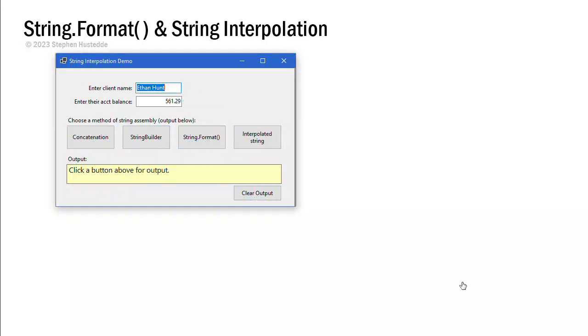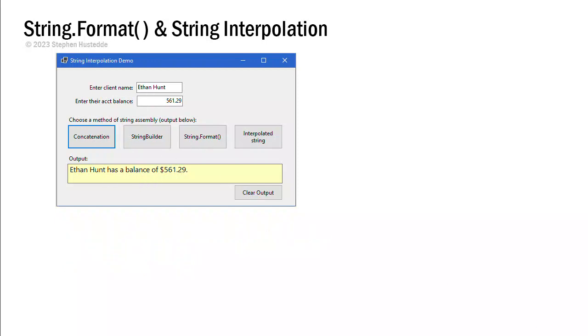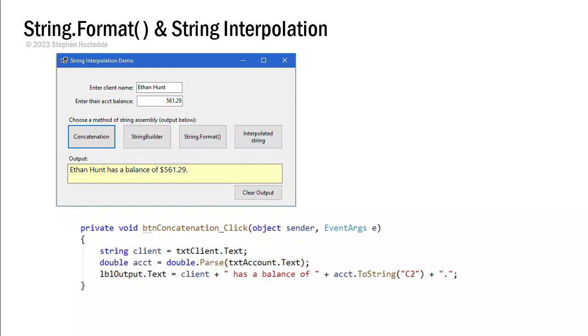So let me go to the live version here. And you'll see I can clear the output with this button. And there is the code for that btnclear button, just simply setting the lbloutput.text to a null string. Now let's take a look at the four buttons that produce this output. And we'll look at the familiar concatenation. We're using the plus sign as the concatenation operator.